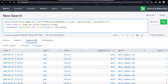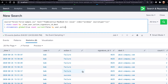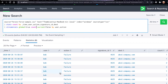Now let's understand the count. We're using a by clause with user and action. When user and action are the same, it creates a count. For example, Bob with action failure gets count one; the next Bob failure event gets count two, then three, four, five. When Bob has a success, the action is different, so the count resets and starts again.